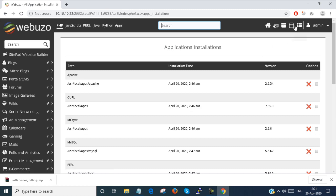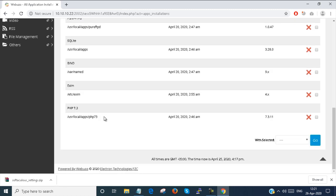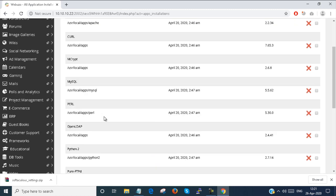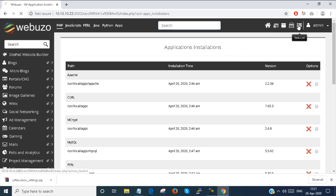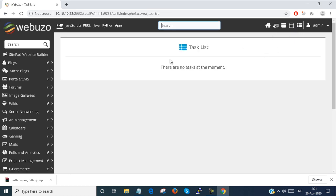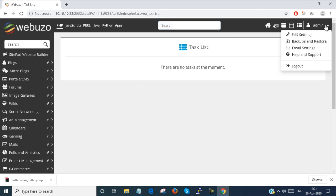You can see there are all installed applications. You just click on there. You can see these are the installed applications. You can set a task list over here. There is no task system right now. Here you can edit settings, backup and restore, email settings. All you can configure from here.